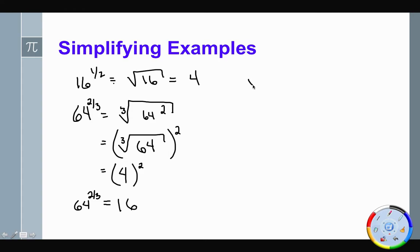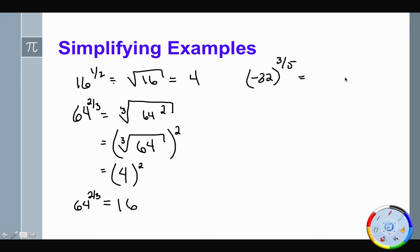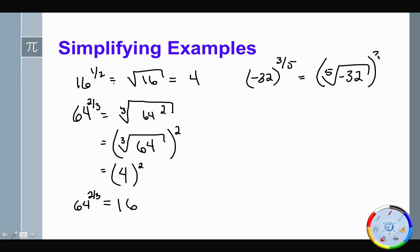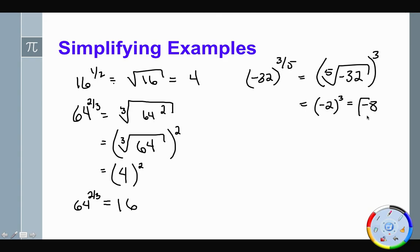Let's try another one: negative 32 to the power of three-fifths. We're looking for the fifth root of negative 32. Since 32 is 2 to the fifth power, it's more beneficial to do the radical piece first and then cube the answer. The fifth root of negative 32 is negative 2, and then we cube that to get negative 8, because negative 2 times negative 2 times negative 2 is negative 8.